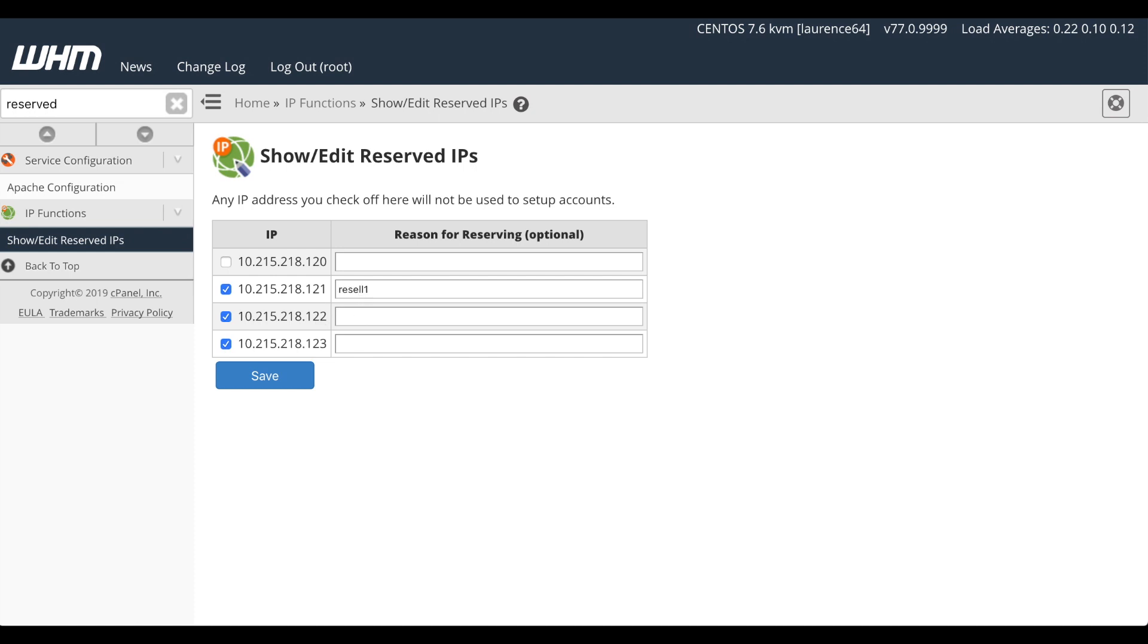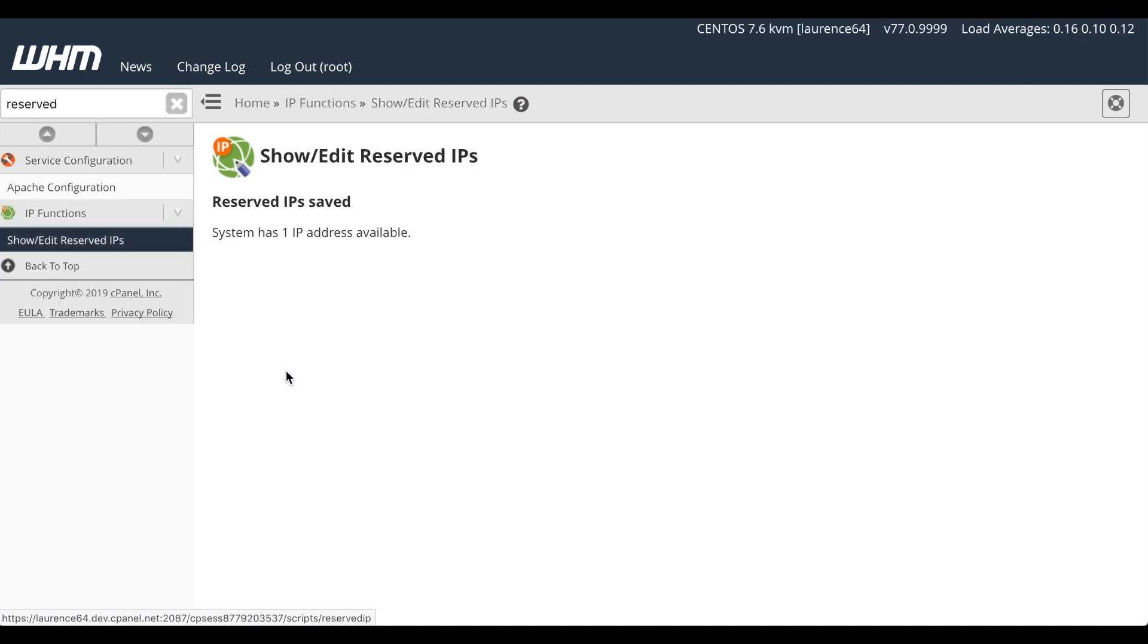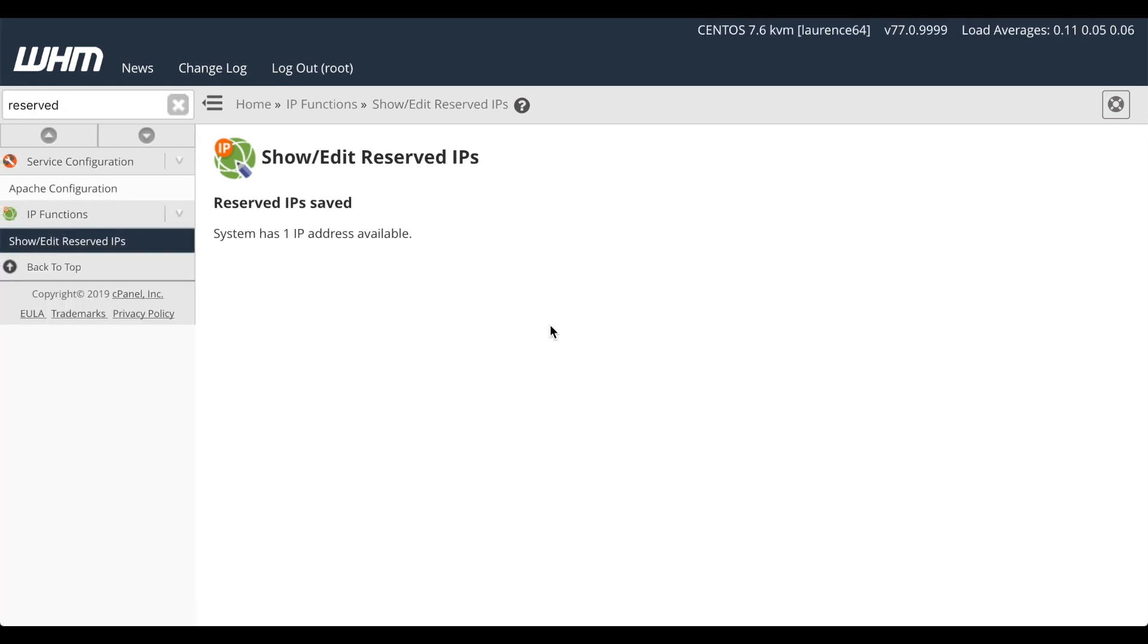and 123 as reserved. Then, I'll enter notes for each of those IP addresses, showing which ones I'm reserving them for. Finally, I'll click Save. There, the server has reserved the IP addresses.